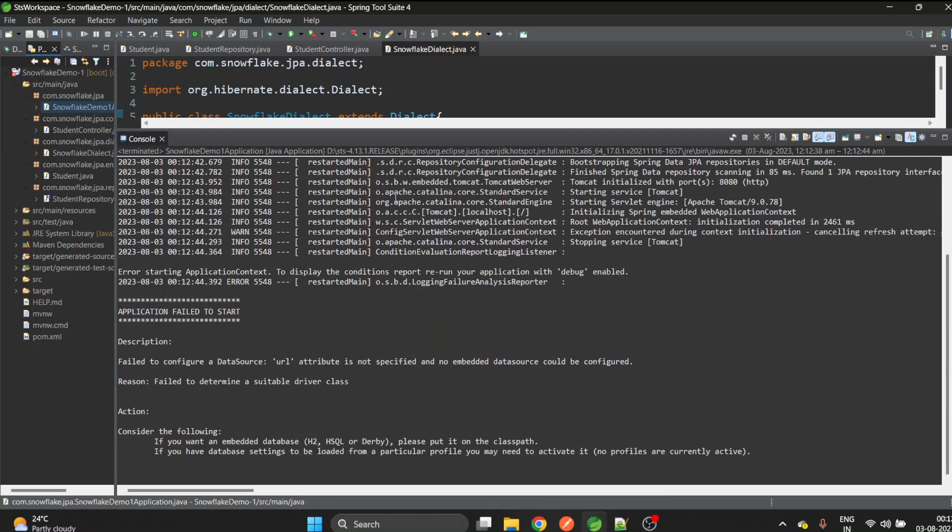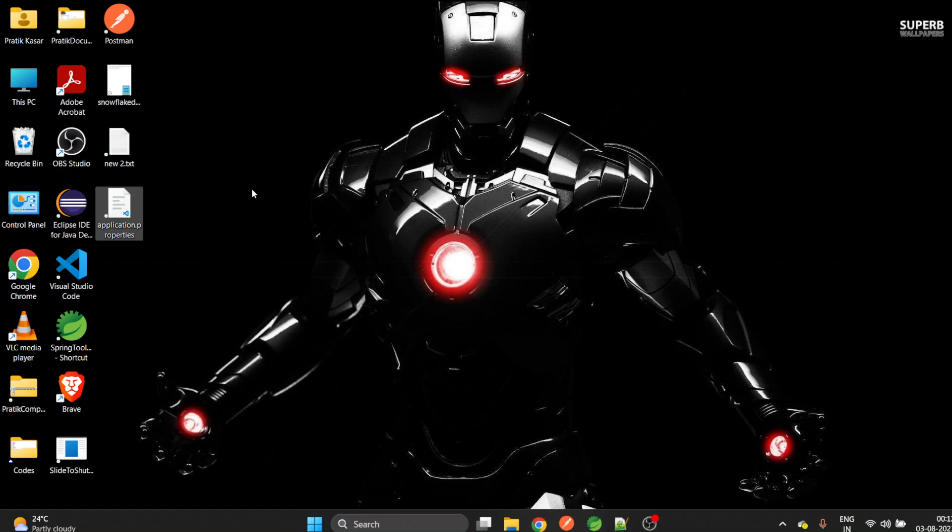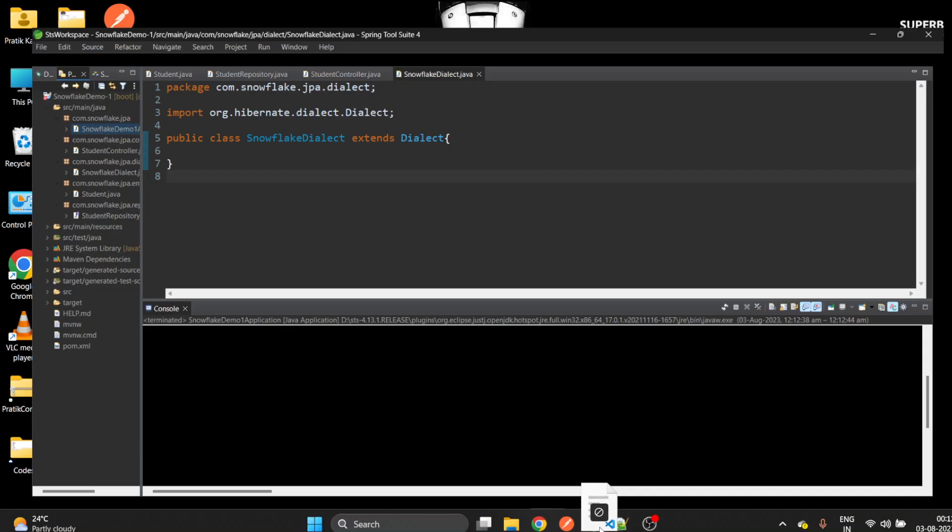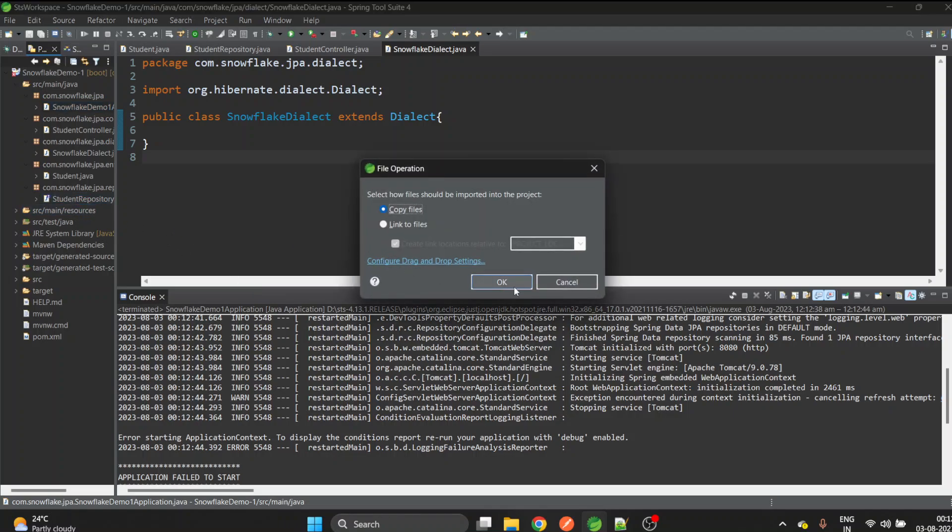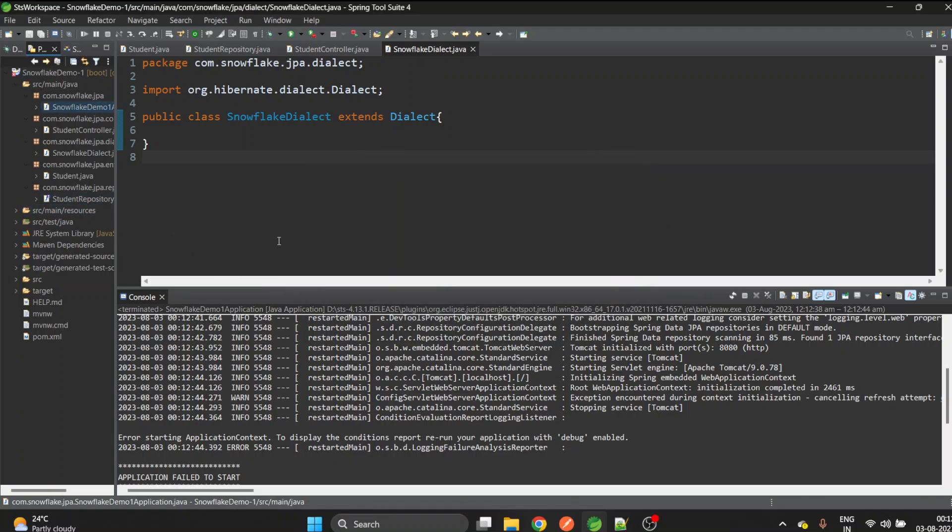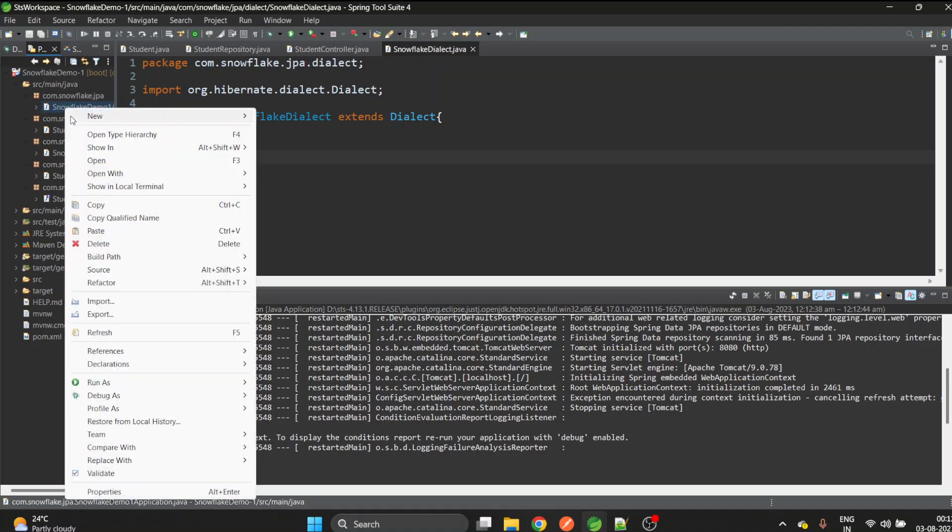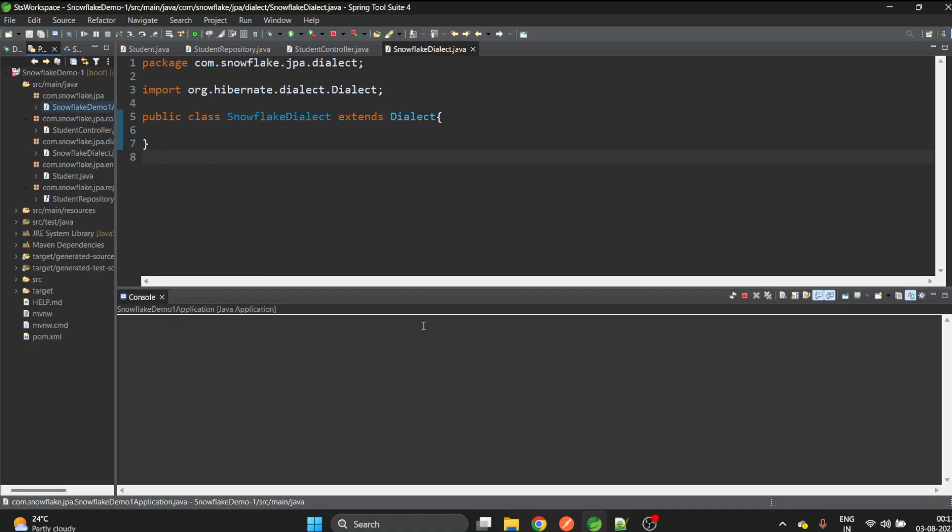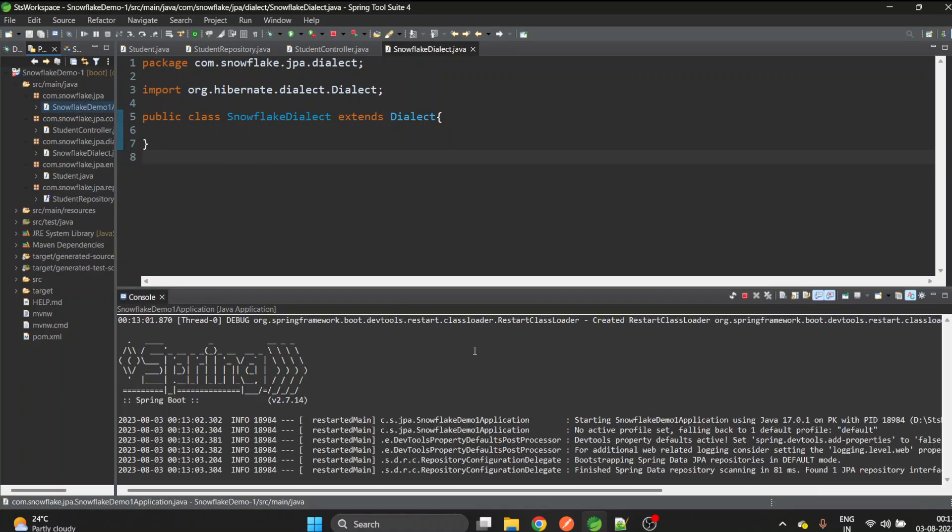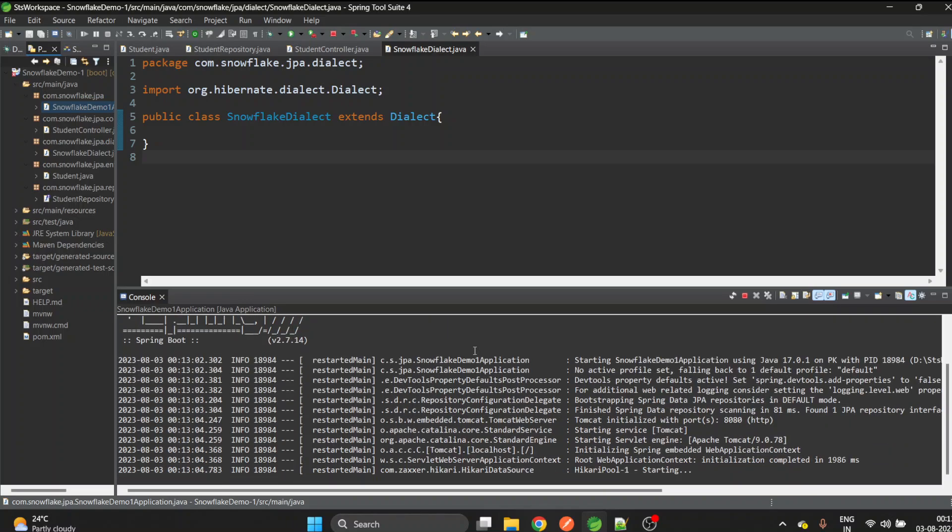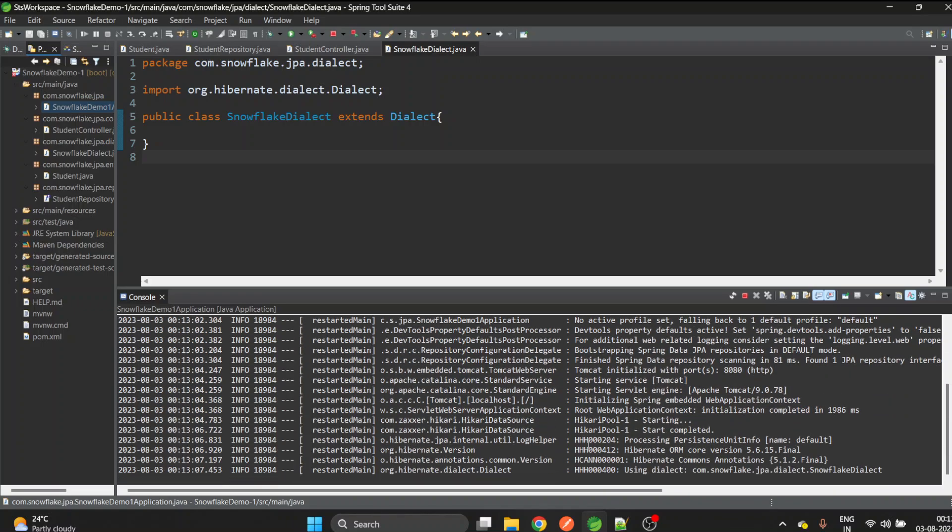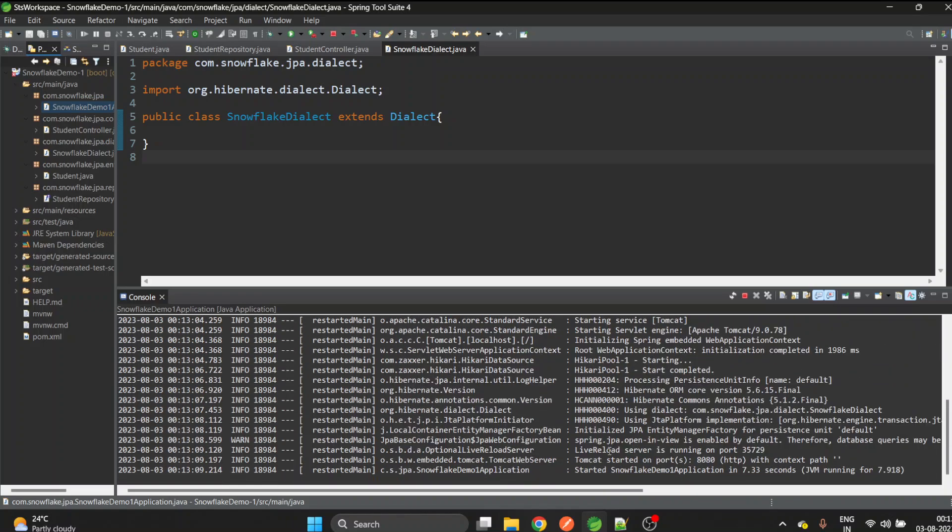Sorry, I forgot to put this application properties. Now I'll copy this application properties which I had already created, I'll paste it here and overwrite it. Then let's start the application. Now this time the application should start successfully. Yes!